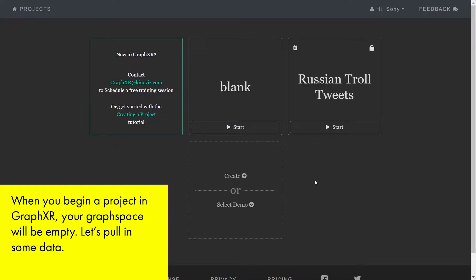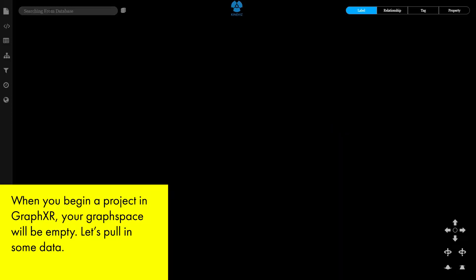When you begin a project in GraphXR, your graph space will be empty. Let's pull in some data.